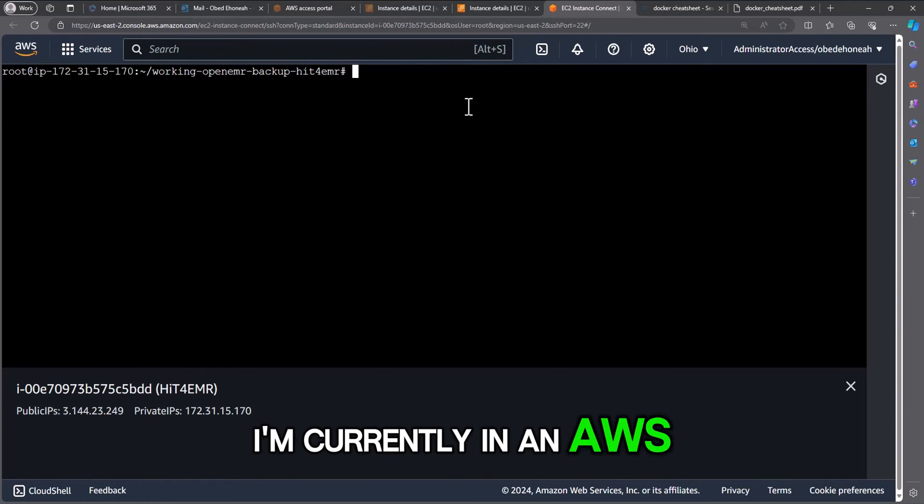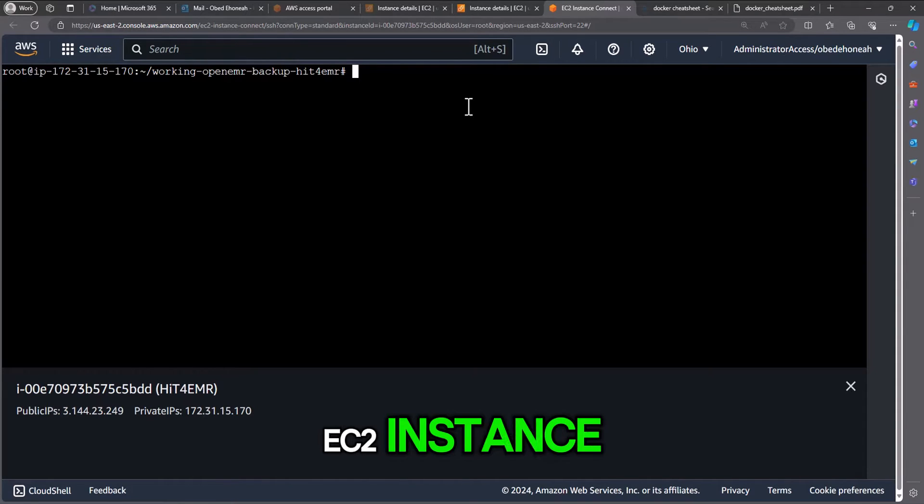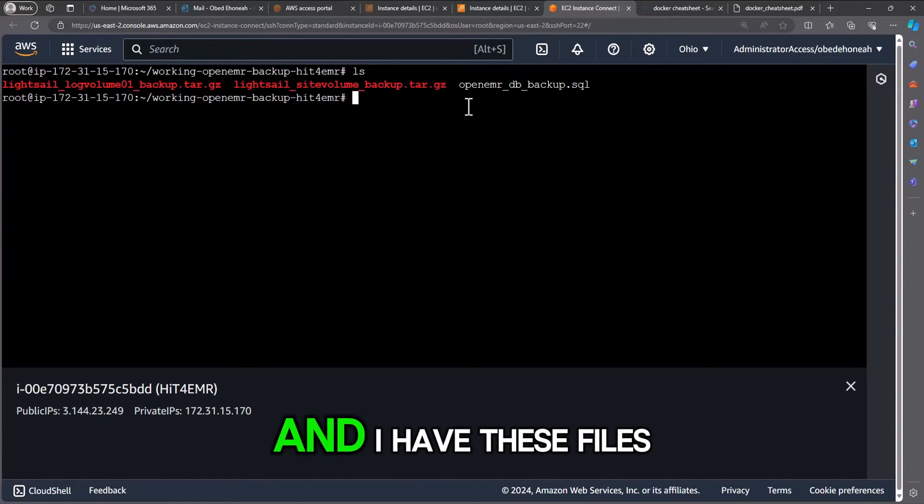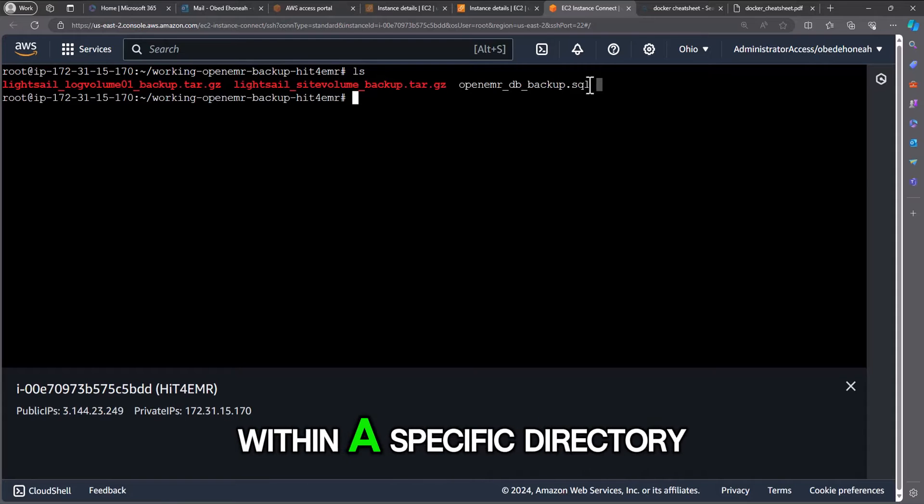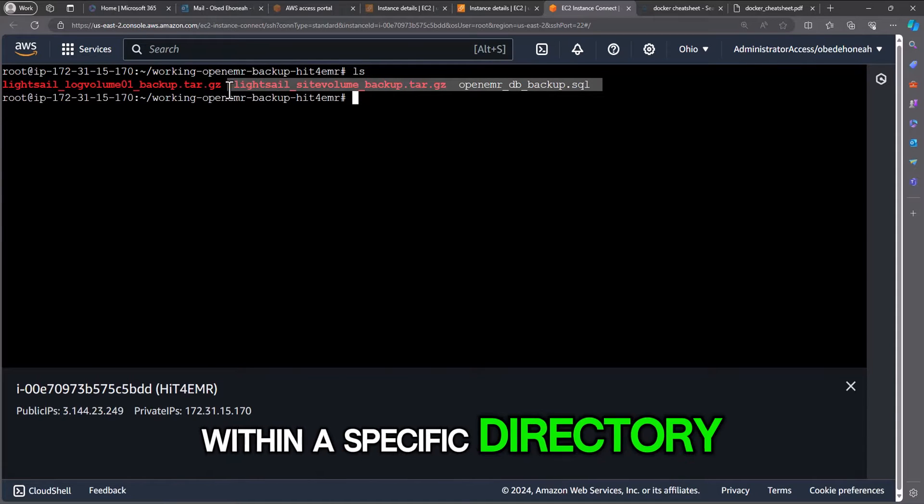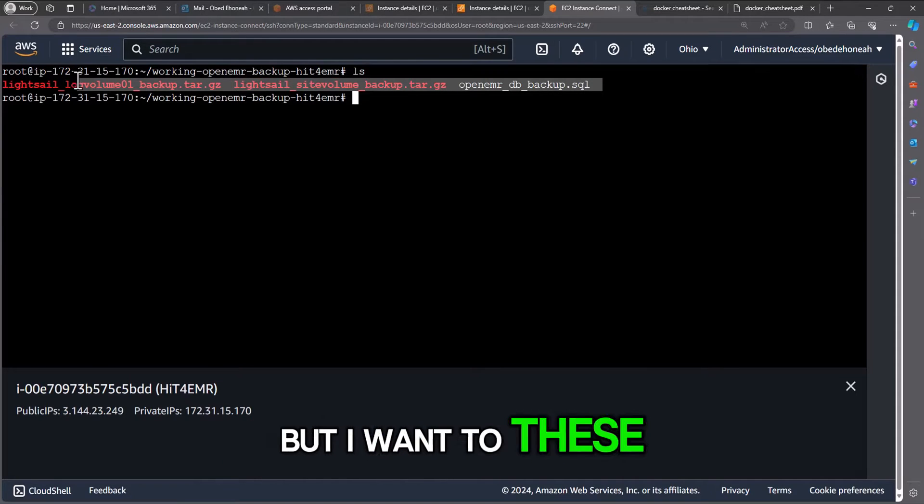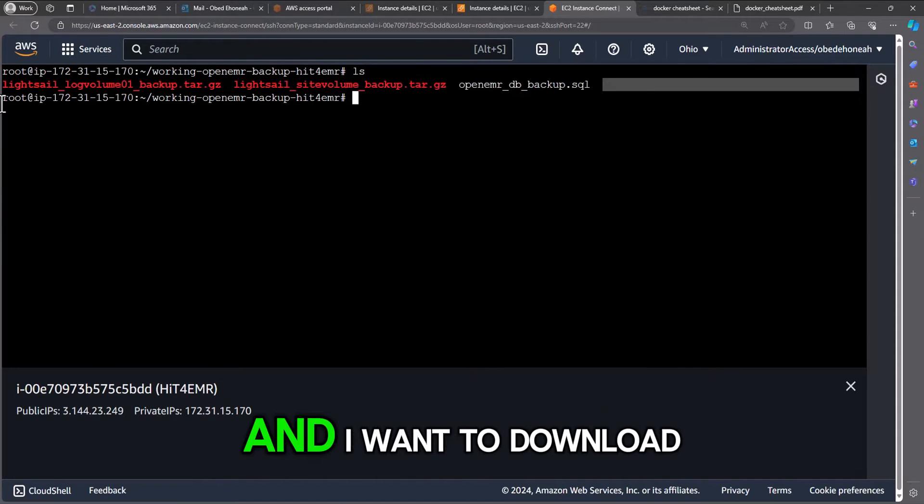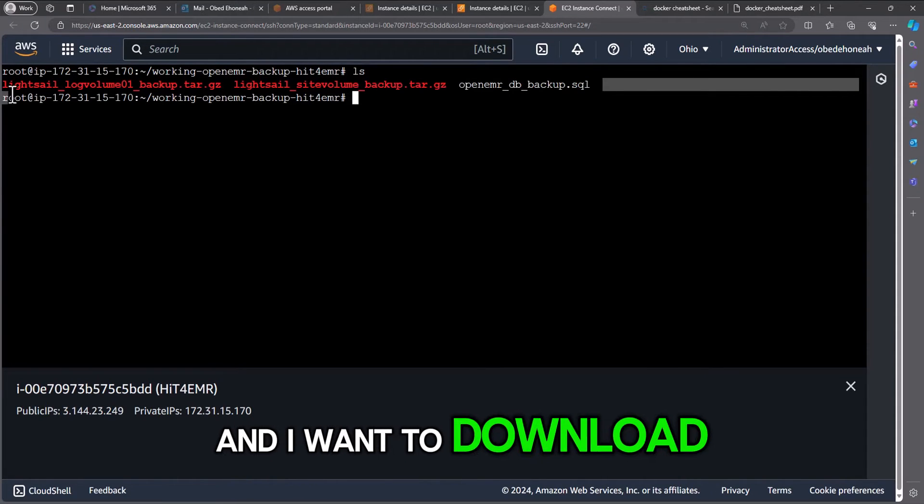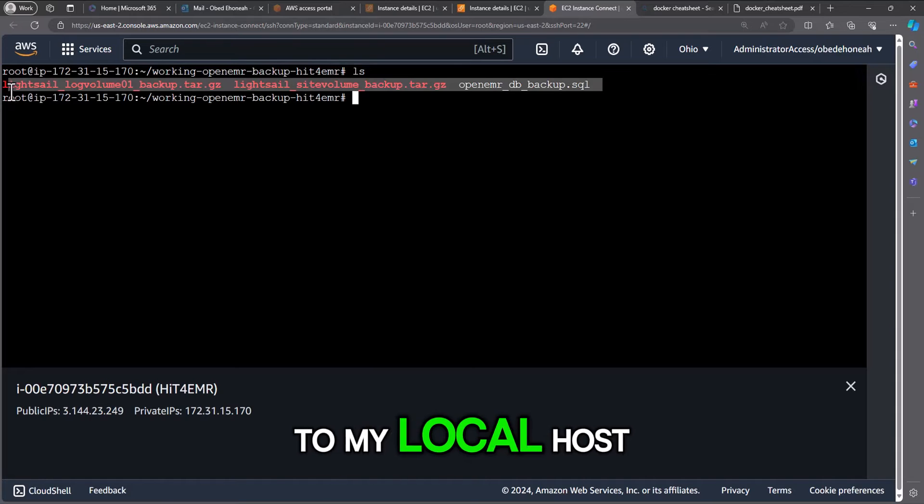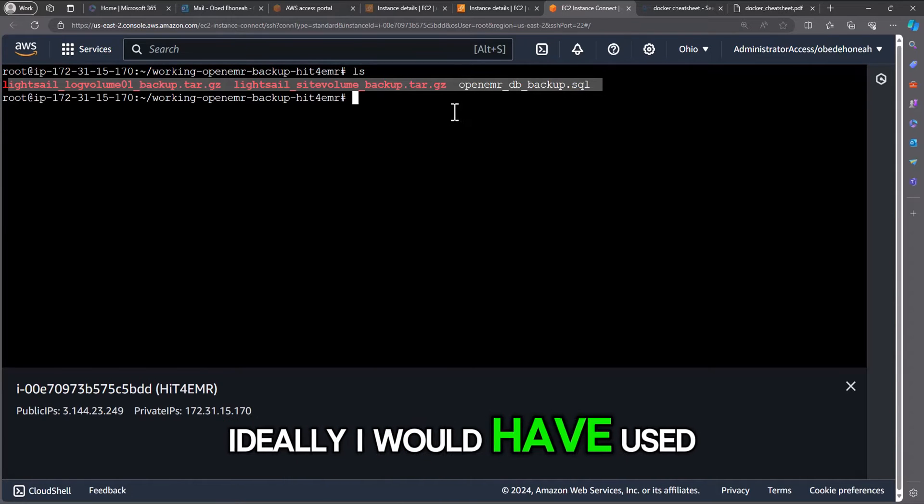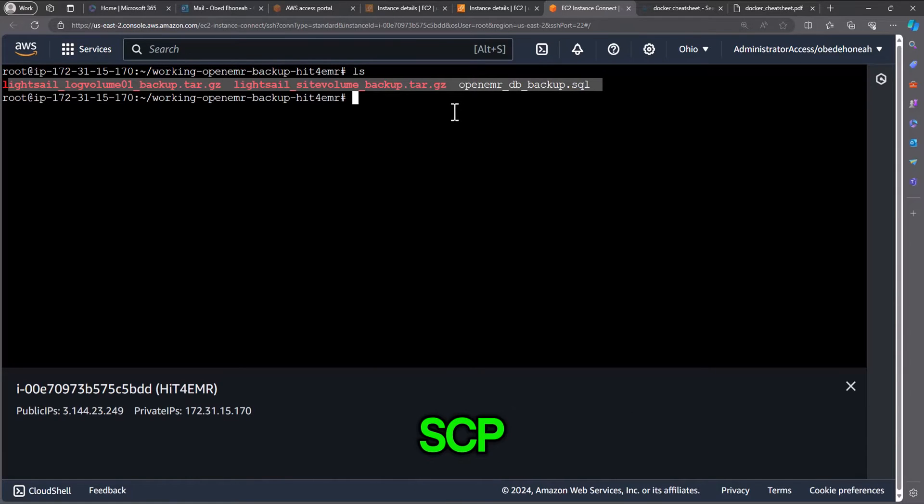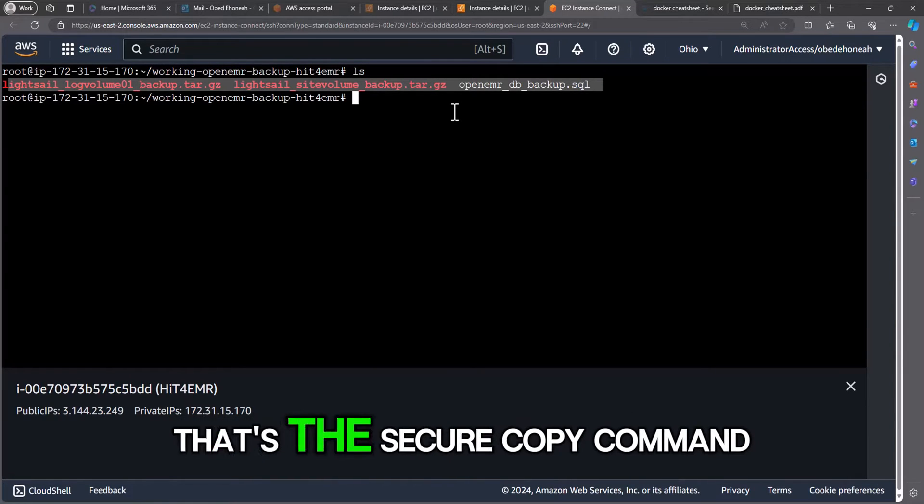I'm currently in an AWS EC2 instance and I have these files within a specific directory. These are backup files and I want to download them to my localhost. Ideally I would have used scp, the secure copy command.